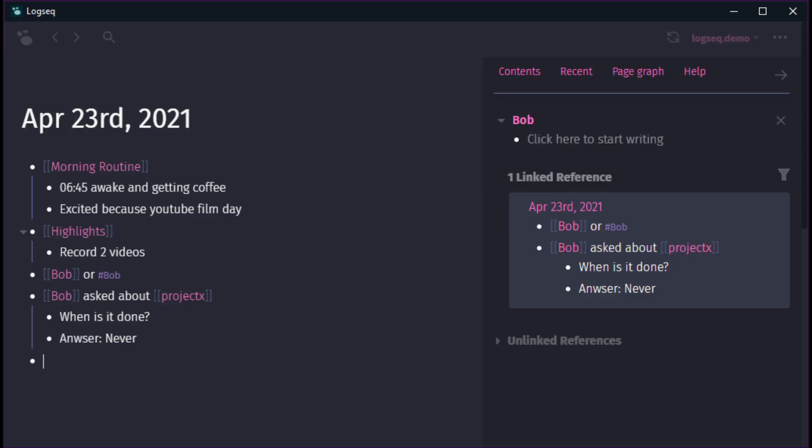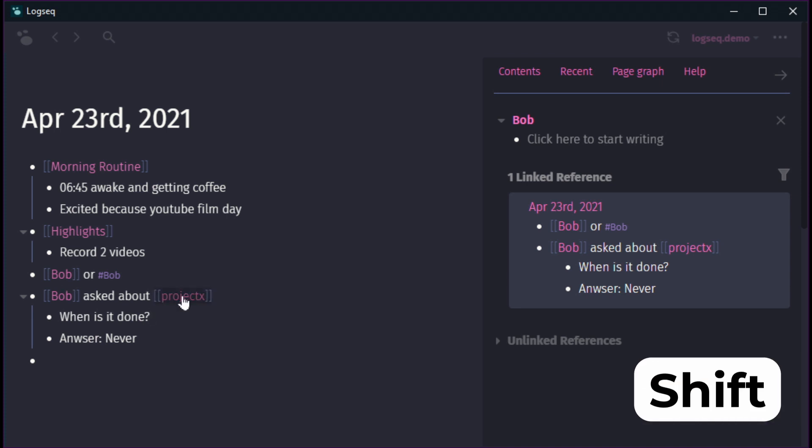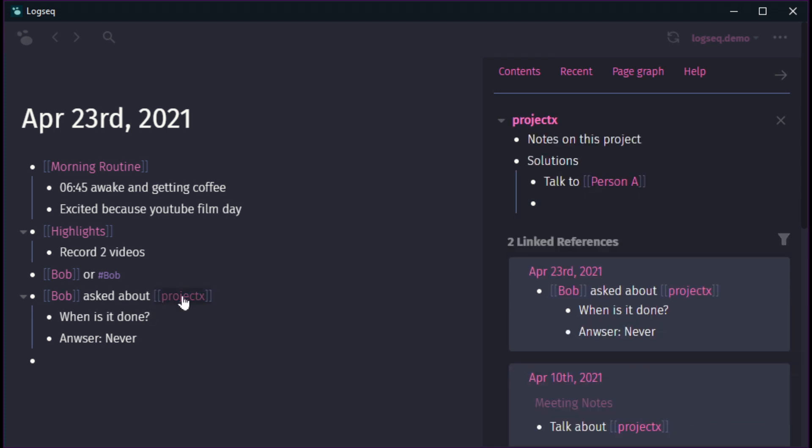So shift click not only works when searching, it works everywhere. When you're writing something down like Bob asked about project X, you can just shift click on project X to quickly see everything related to that project over time. And that's super useful when people are asking you about things and you want to give them feedback without having to put a lot of time into it.